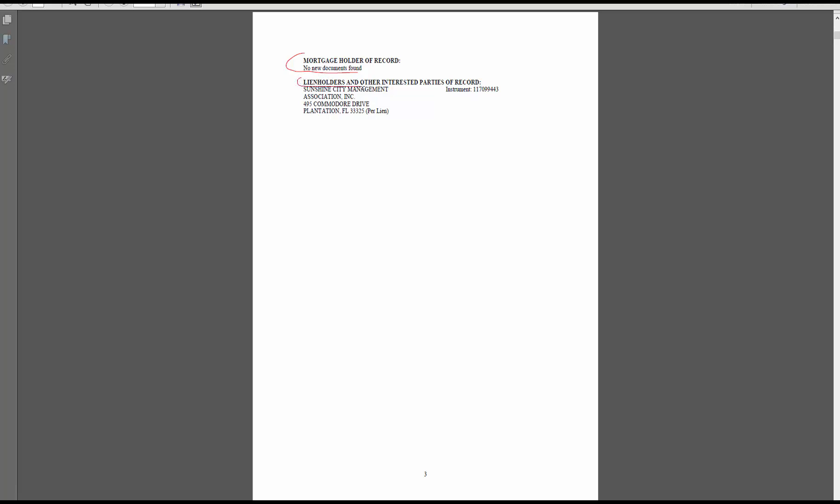And then here is another lien for Sunshine City Management. Now with Broward County you do need to be careful, because if you notice this says lien holders and other interested parties of record. Well, whatever appears down here might not be a lien. It may just be an interested party who wanted to be notified of anything that happens with this property.